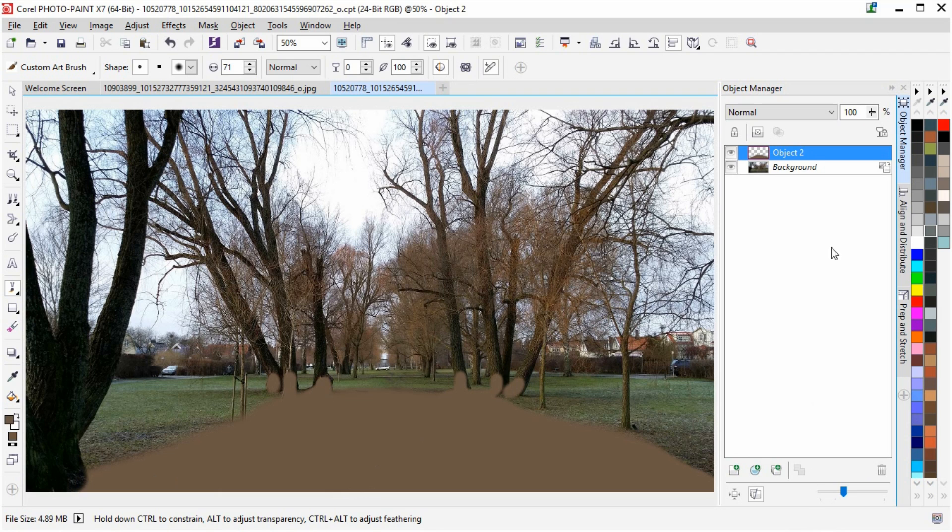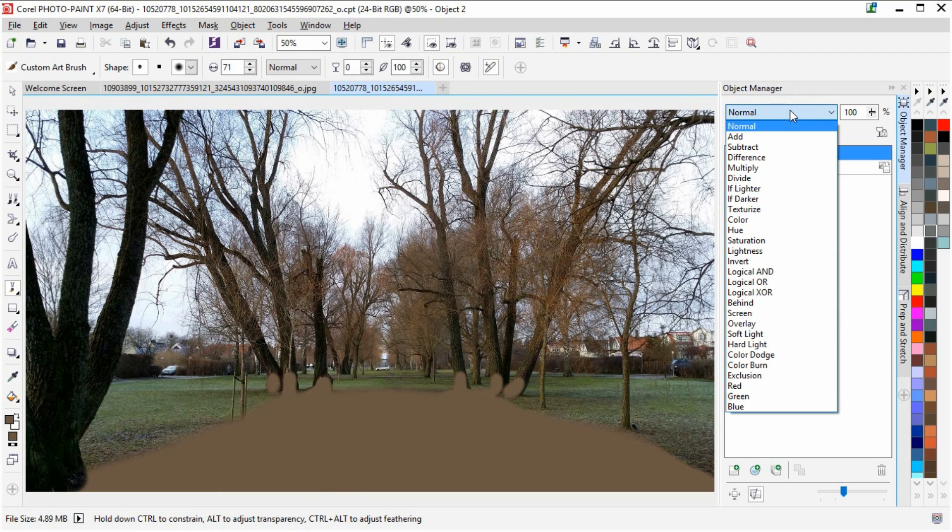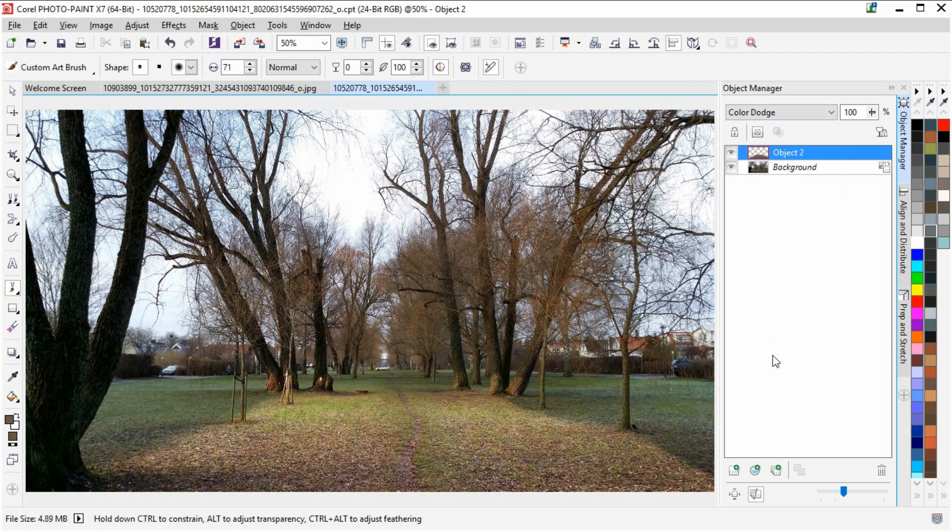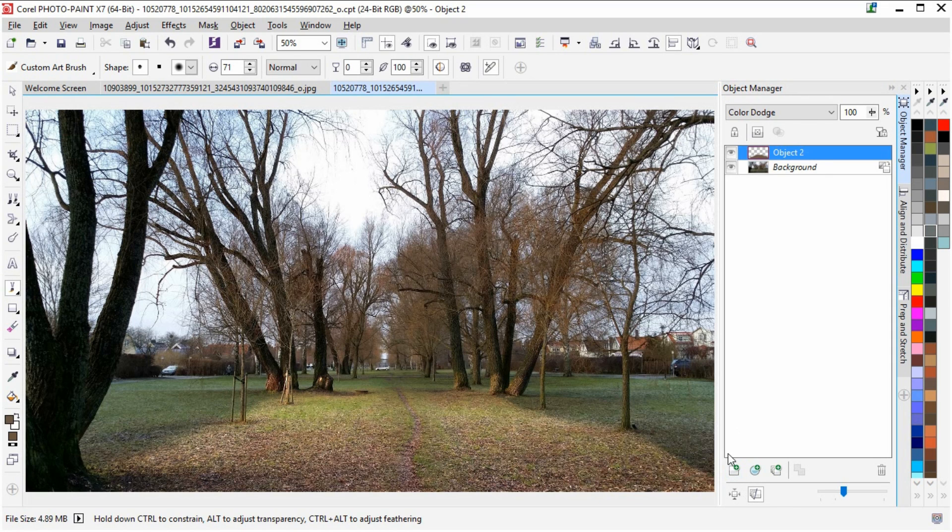So, are you ready? Now go over to the merge mode and use color dodge. And here you go. Here you can see how I now drastically changed this photograph.